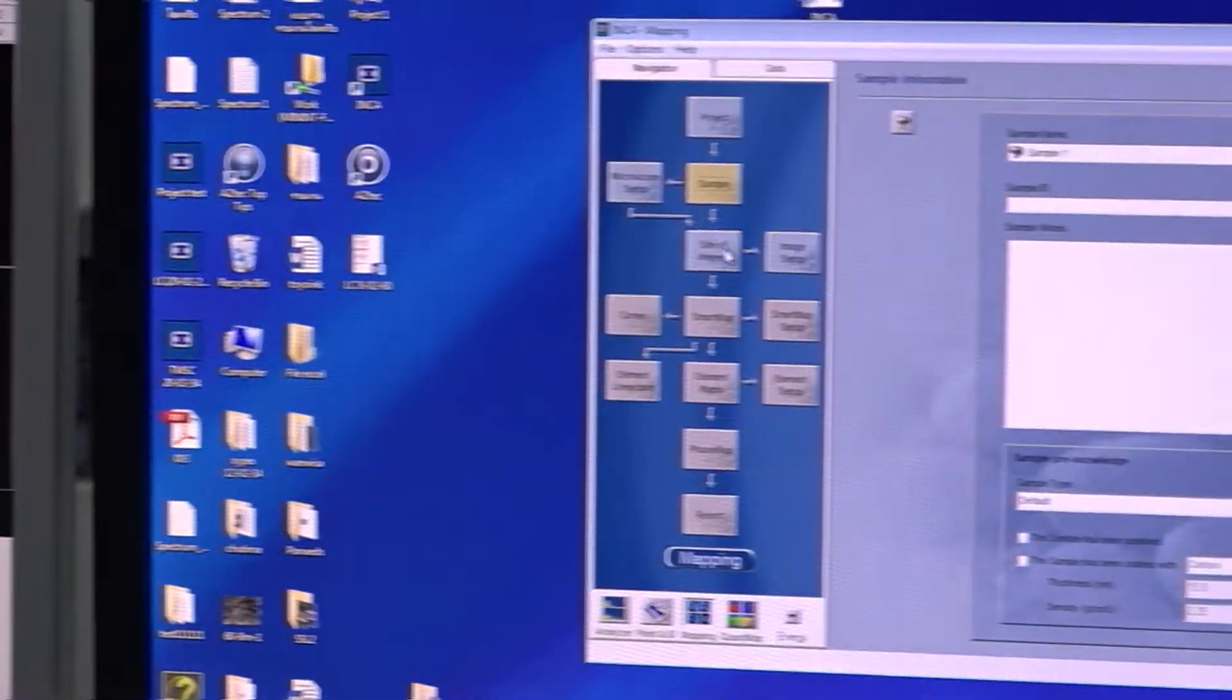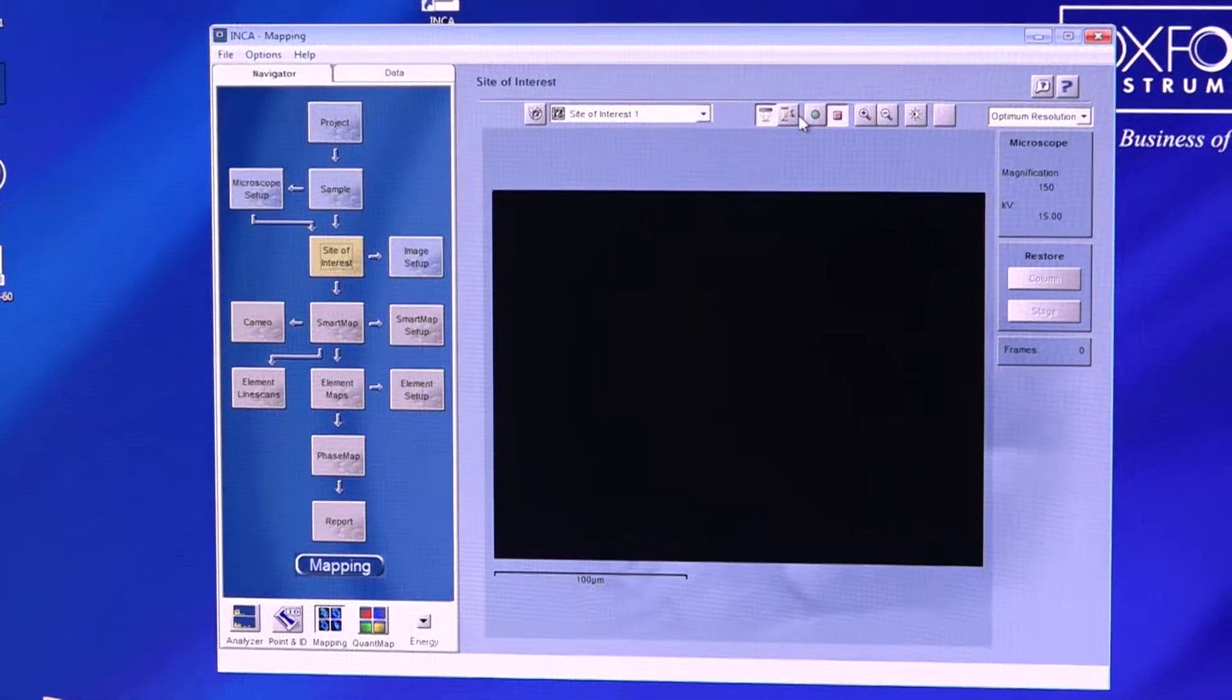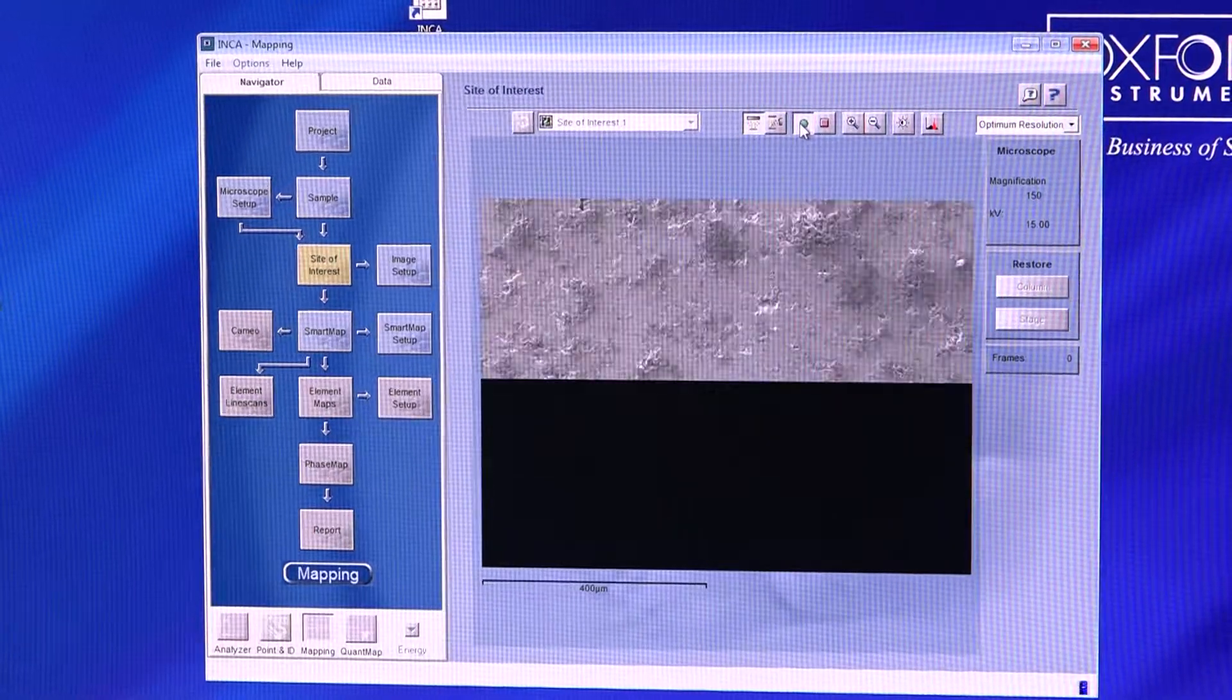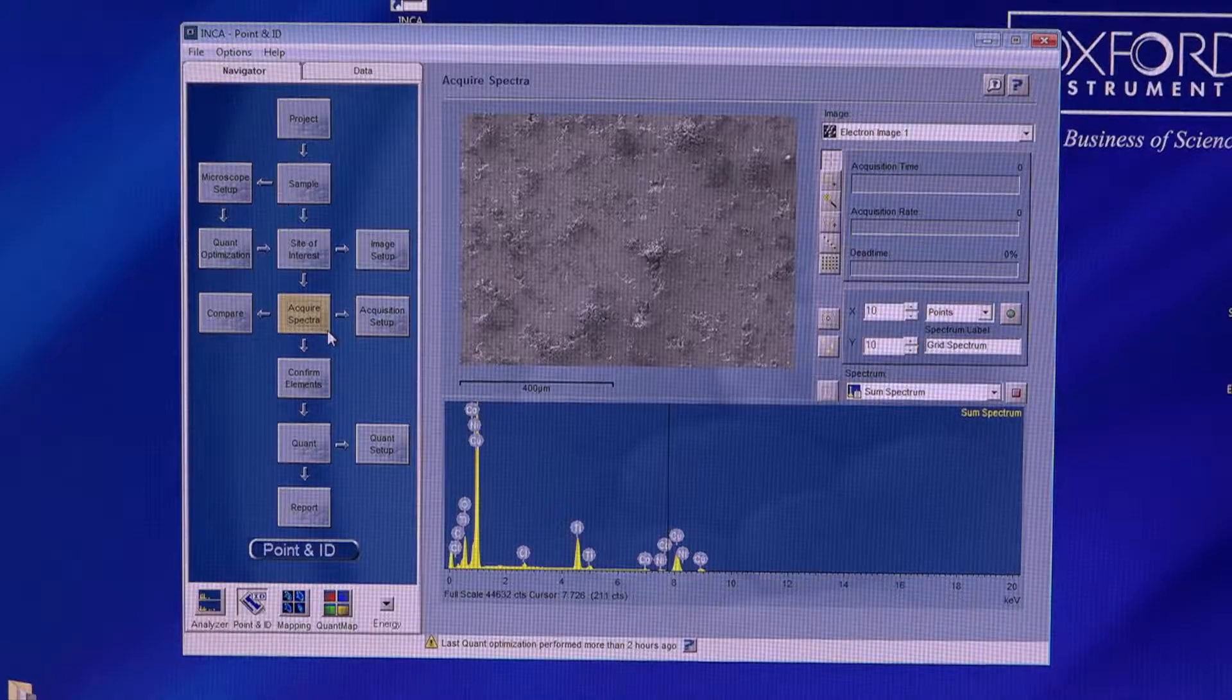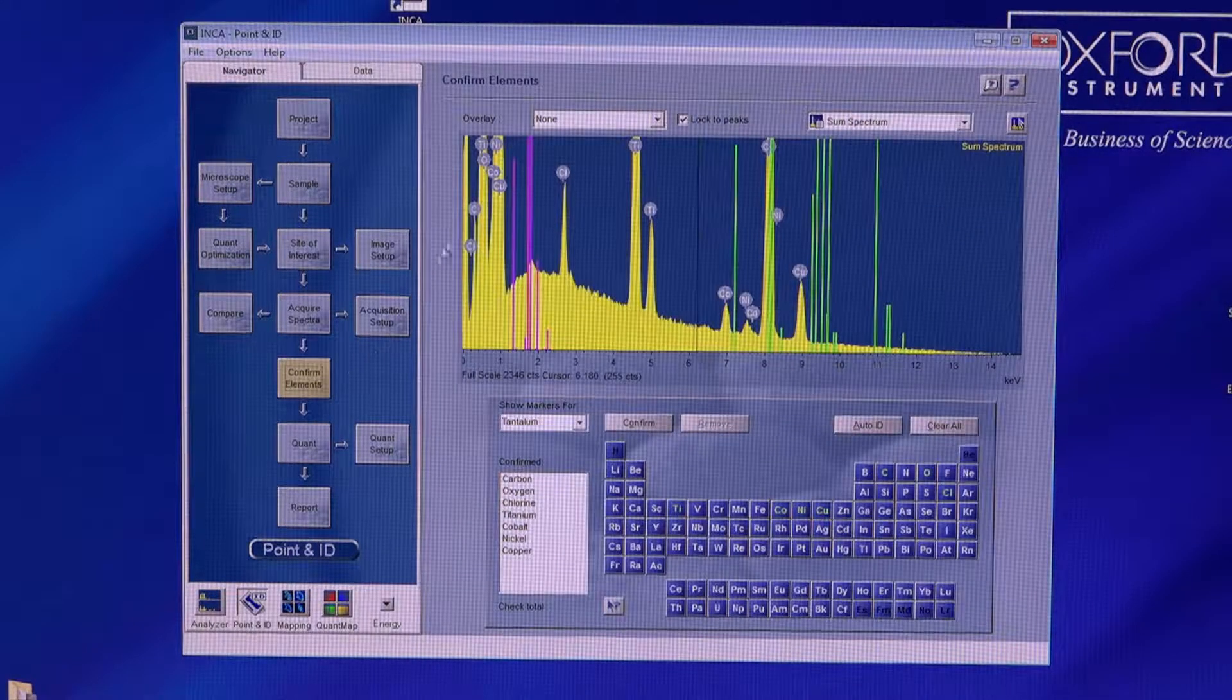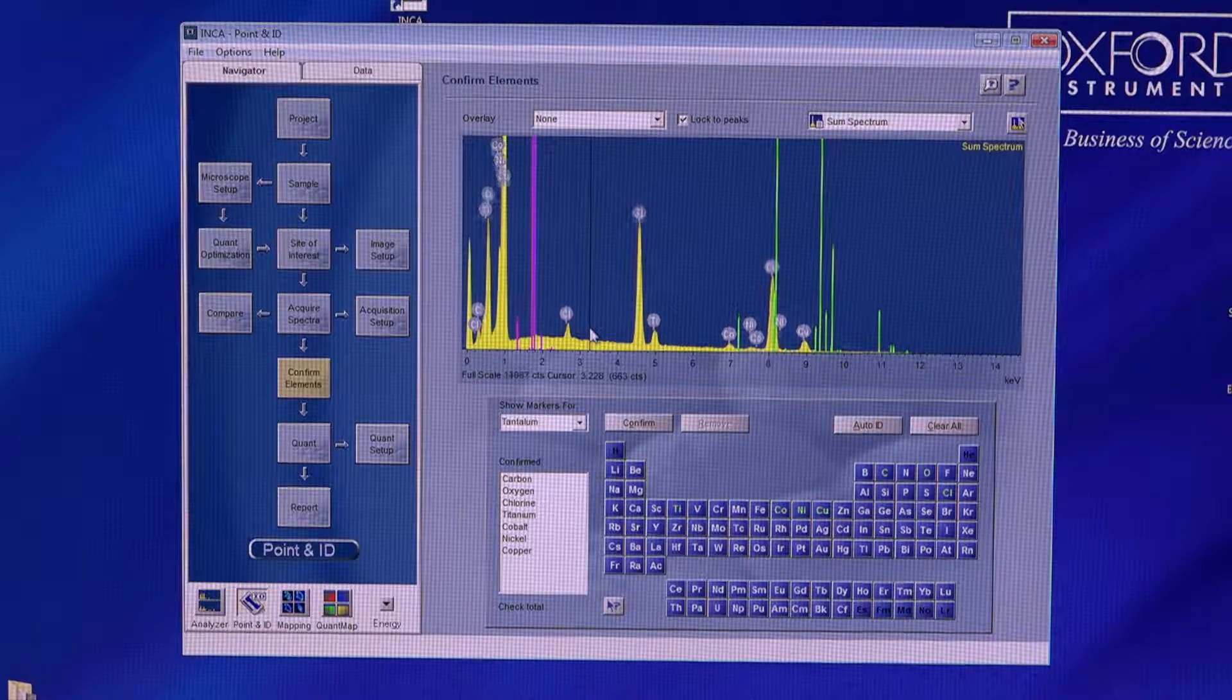The SEM model JSM6610LV is equipped with low-vacuum mode, enabling observation of samples without metal coating.